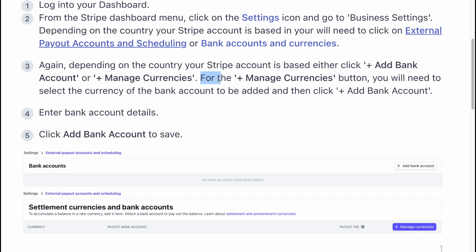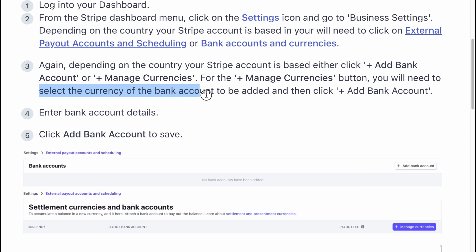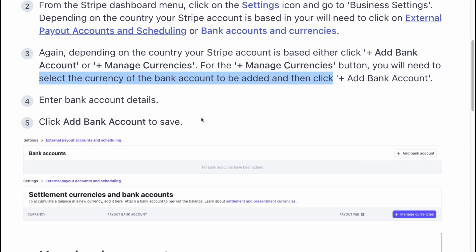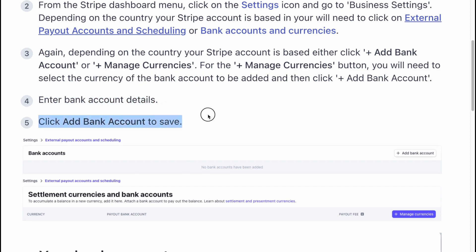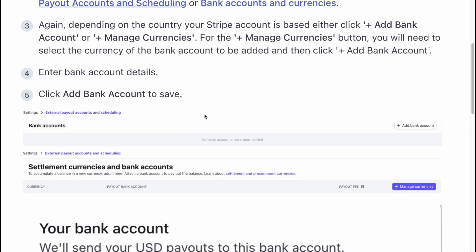For the plus manage currencies button, you'll need to select the currency of the bank account to be added and then click on plus add bank account. Enter bank account details and click add a bank account to save.